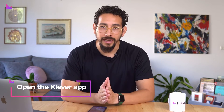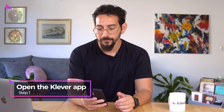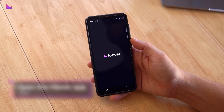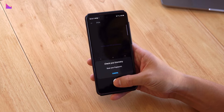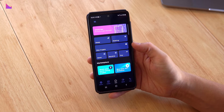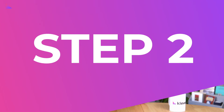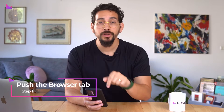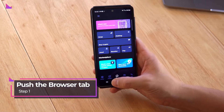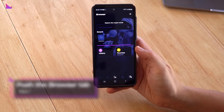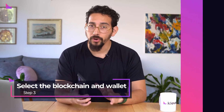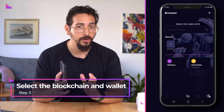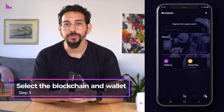To begin, open the Clever app. Second, push the browser tab in the bottom menu bar. Now select the correct blockchain and wallet before you continue.